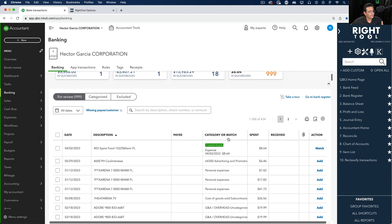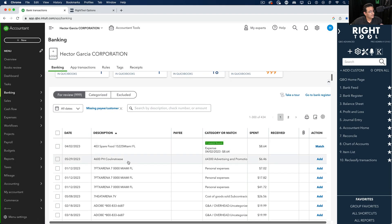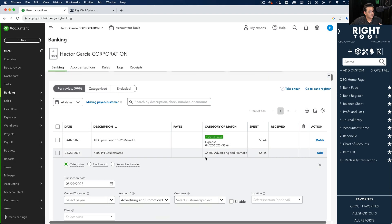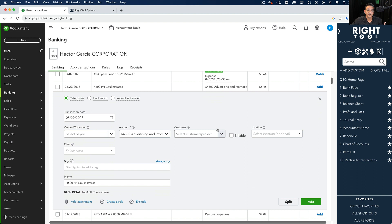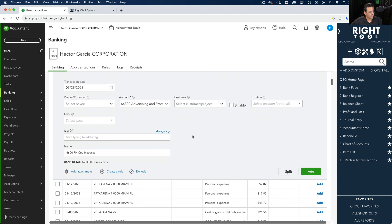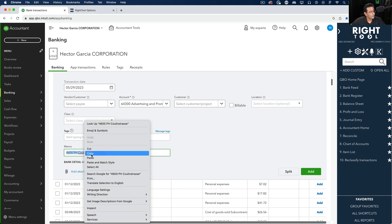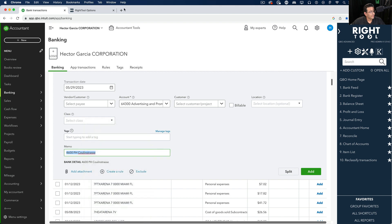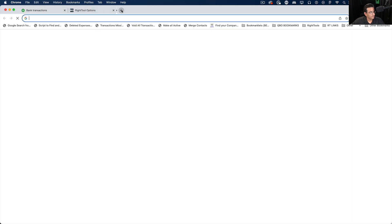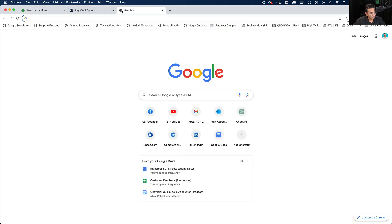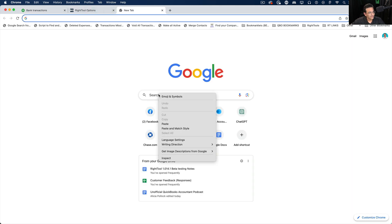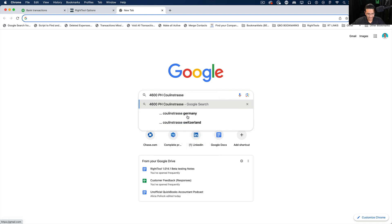Often you find yourself in bank feeds looking at a transaction that you're not 100% sure about, and the most common thing we do is take the information that comes from the memo, copy that, open a new tab, go into Google, paste that into Google, and then press enter.